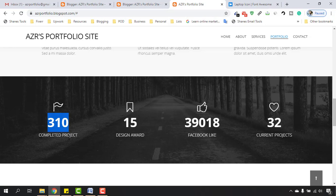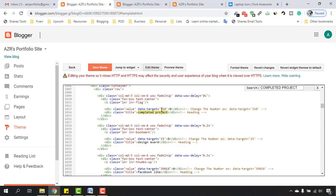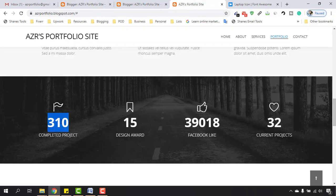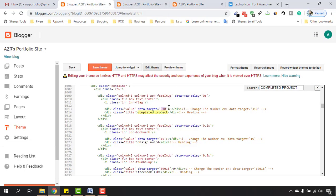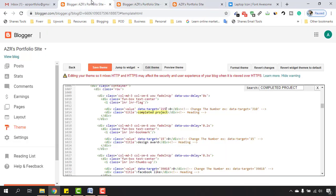As you can see, 'completed project' — we have 310 completed projects here. Completed project is the main title and the value is 310. Now if I want to change it to, say, 215 as an example, you can simply do that by going here to 'class value data-target' and setting it to 200 and 15.